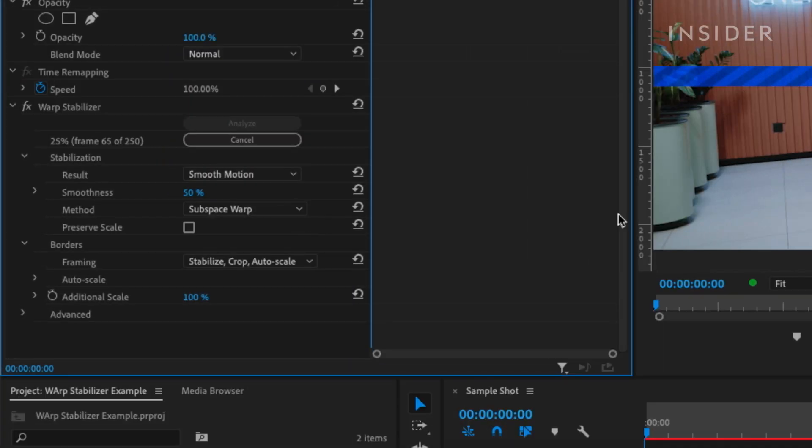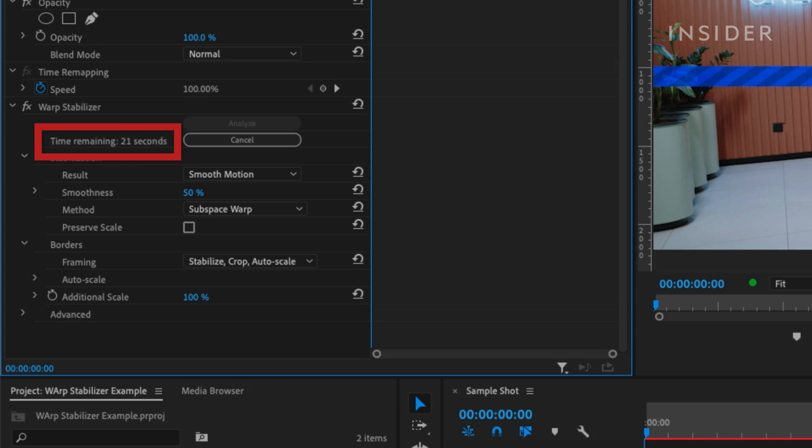Once the Warp Stabilizer effect is placed on the clip, Premiere will automatically start to analyze the clip in order to stabilize it. How long the analysis process takes depends on a few factors like length of clip, the resolution of the clip, and the speed of your computer.